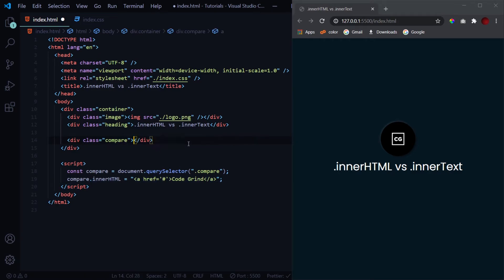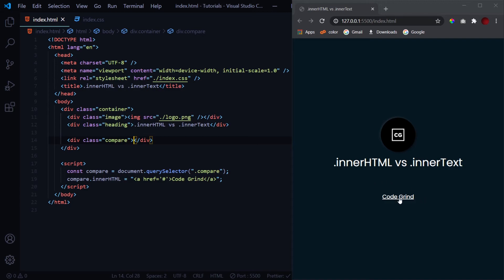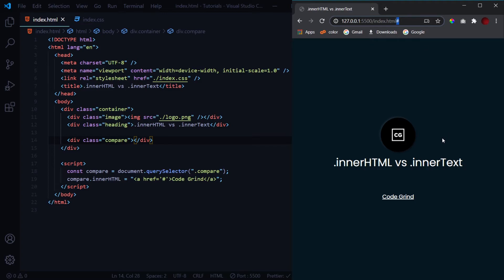Now let's undo this. I will hit save and we can see that we got this link with Code Grind over here. And as I click on it we'll get this hash, so the link is working as well as the href is working.